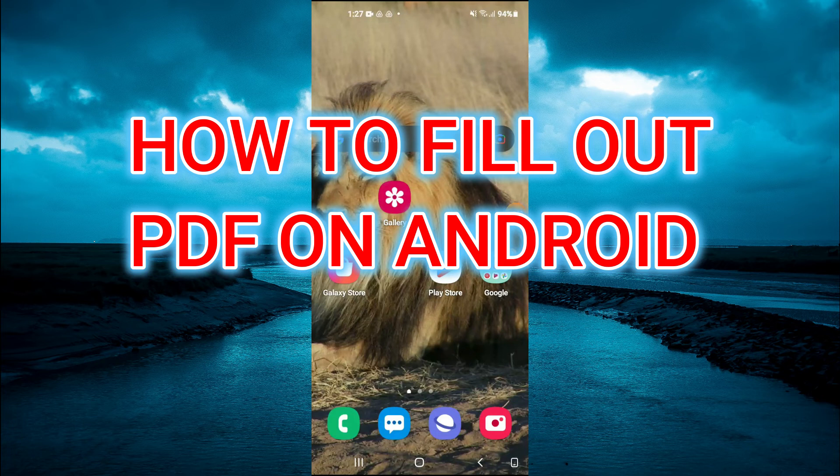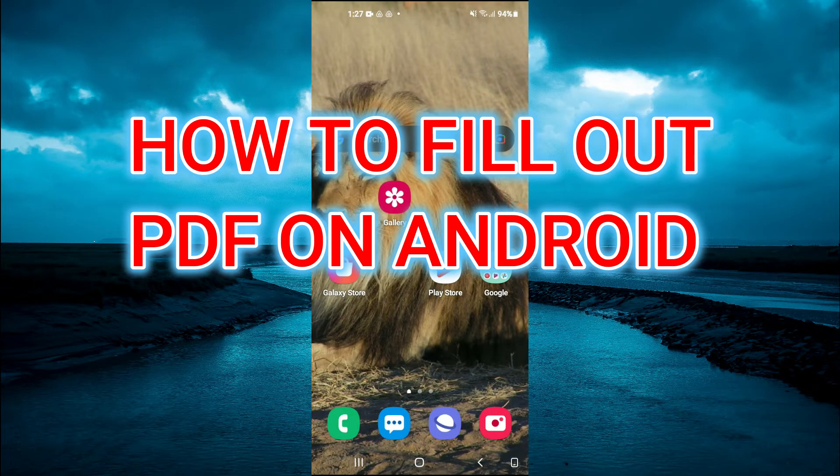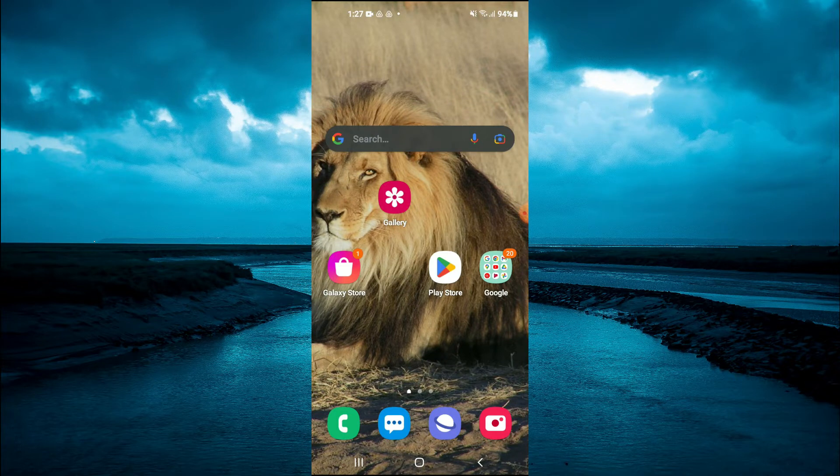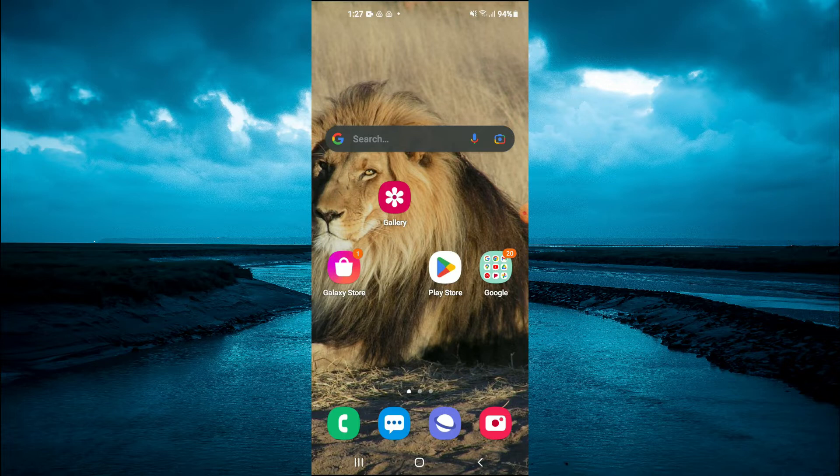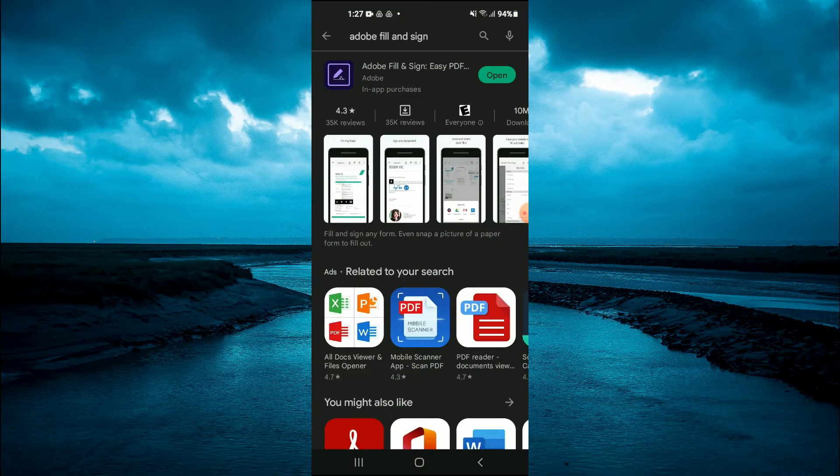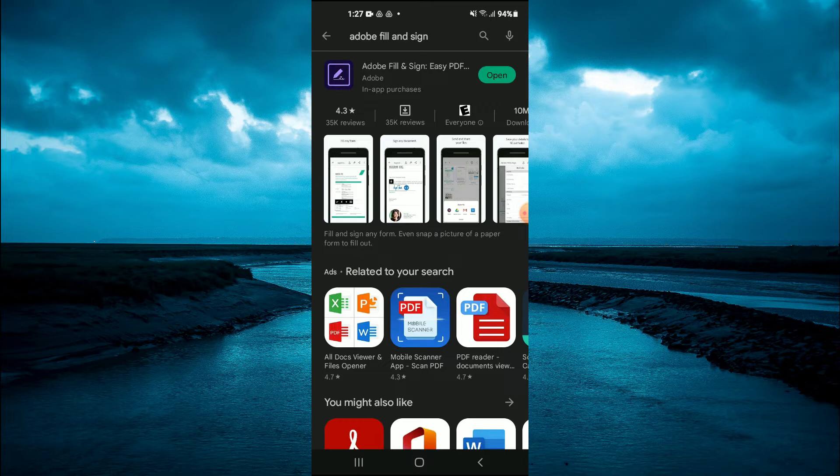Hello, welcome to Simple Answers. In this video I'll be showing you how to fill out a PDF on Android or Galaxy phone. The first thing you're going to do is go into Play Store. Once in Play Store, you want to type in Adobe Fill and Sign, as you can see right here, and you're going to download that app.